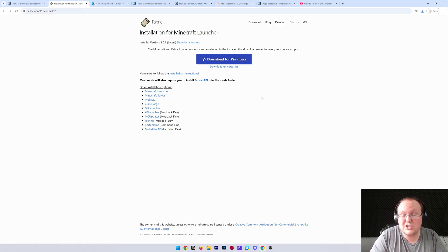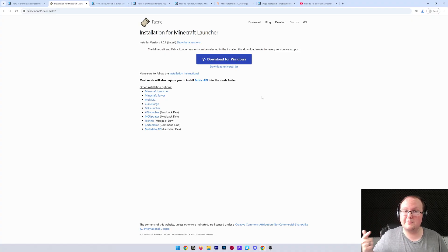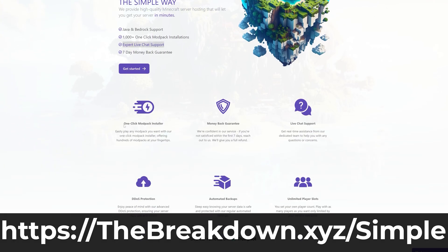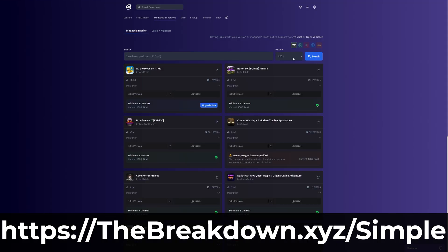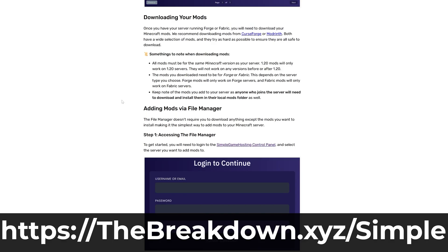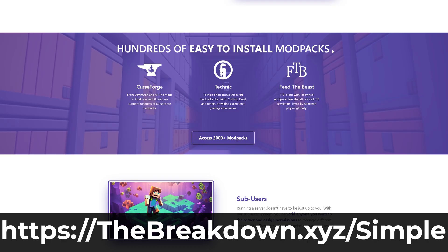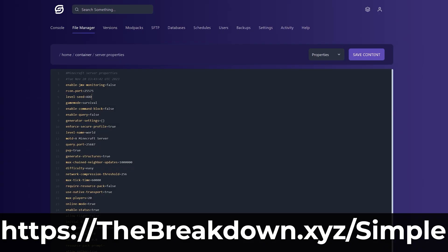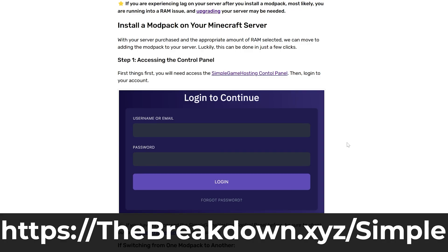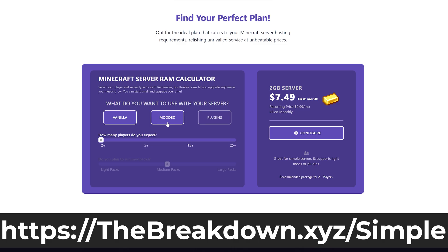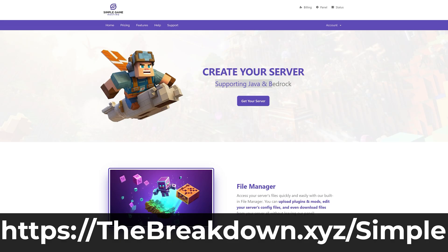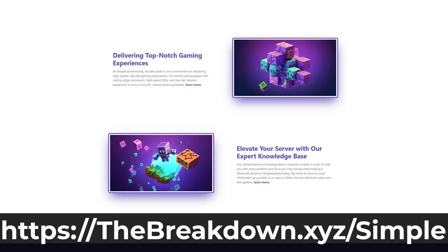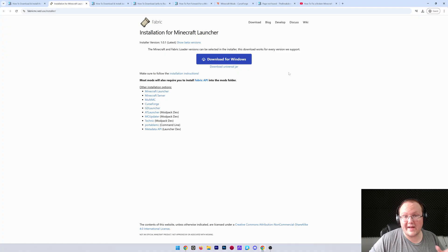If you don't want to worry about any of that and just want an easy server that can be set up in minutes - with mods, no security concerns, no hardware strain - that's where our company Simple Game Hosting comes in. Go to the first link in the description, thebreakdown.xyz/simple, for your own 24-hour DDoS-protected Minecraft server. You can easily add fabric mods, use one-click installation of hundreds of mod packs, and get expert live chat support to help if anything breaks.